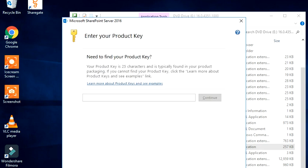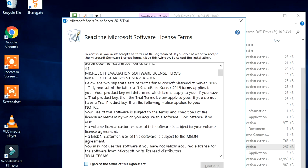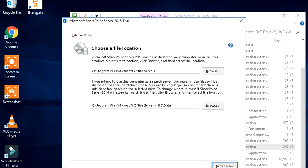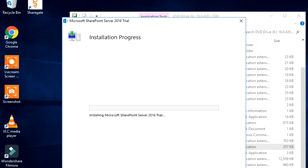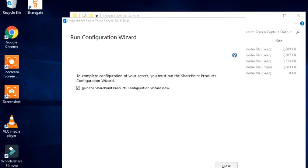We did not encounter the same error. Now we are here to enter the product key. I entered the product key and clicked on Continue. Let's accept the license terms, click on Continue, leave it as it is, and the installation begins. It is now probably in the last stage, finalizing the installation. The installation is complete — we are ready to run the Configuration Wizard.